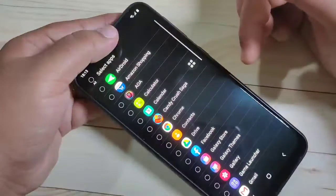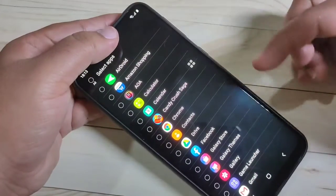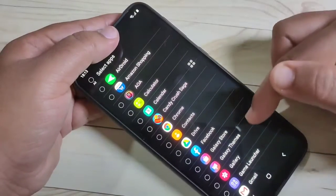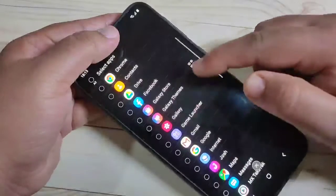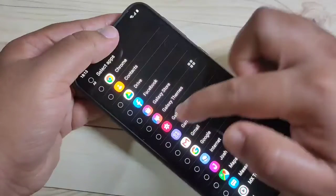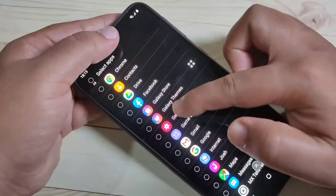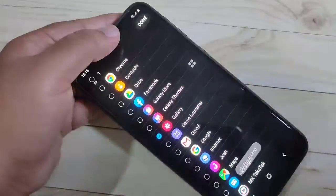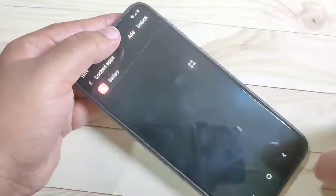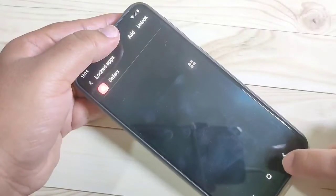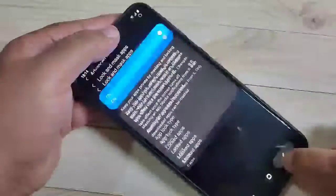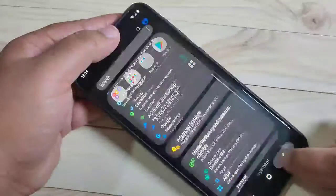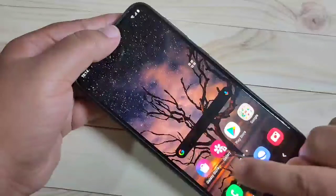From the list of applications, select the one you want to lock. I am going to select Gallery. Tap Done, then go back to your home screen.